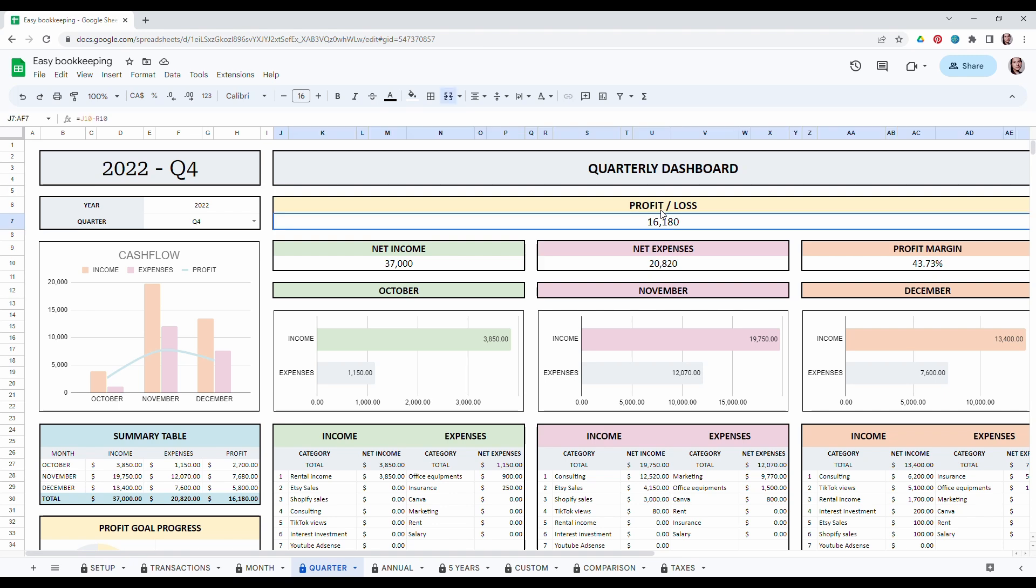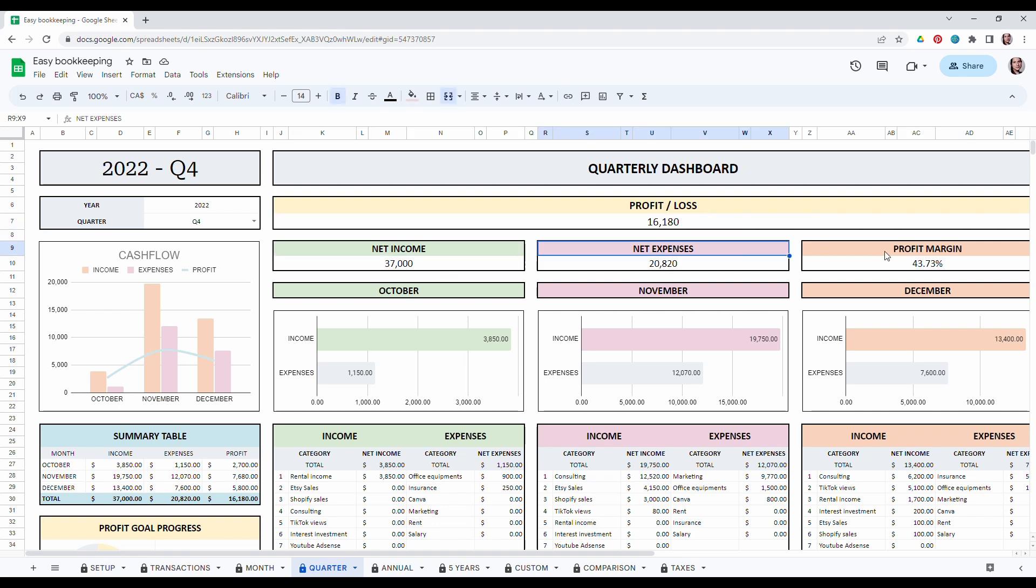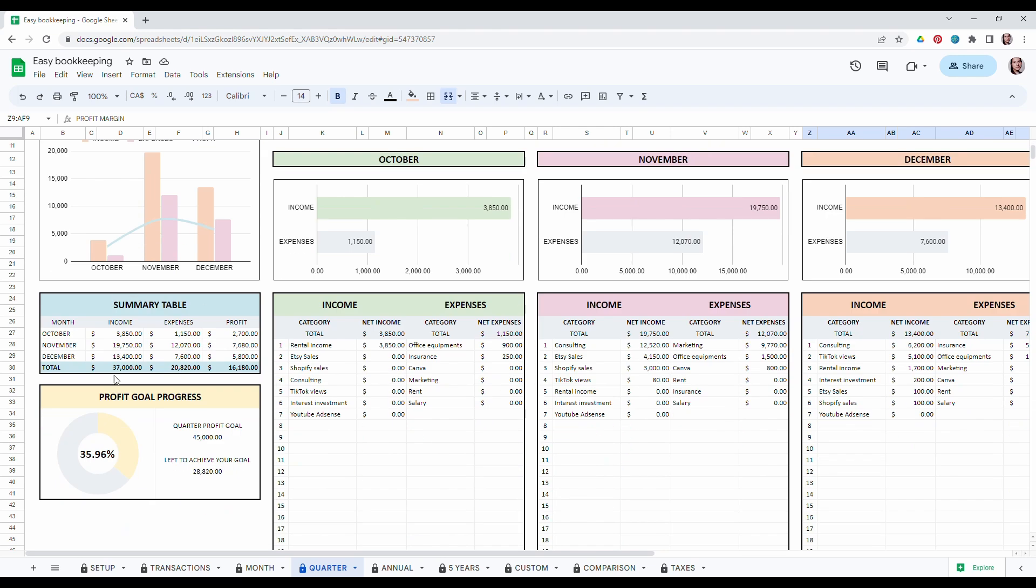So you can see your profit and loss. Then the net income over three months, basically the months related to the quarter. You can easily see the cash flow with a very comprehensive graph. Then you have all the summary table with the income and expense and the profit and then all the details for each month for the income and expense. Also as usual you have the profit goal progress.